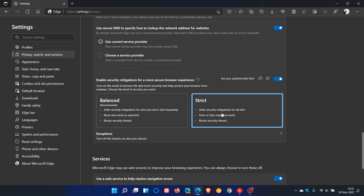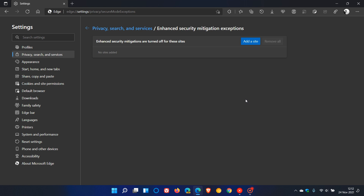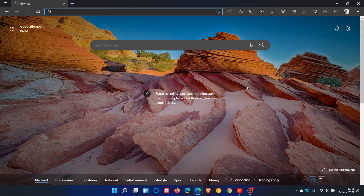As you can see, this option can prevent parts of certain websites from not working, so it's basically a give and take. You've got to find a healthy balance between the balanced and strict options. You can also get exceptions — turn off this feature on sites you choose — which takes you to another menu where you can add a site. Enhanced security mitigations are turned off for those added sites. Super Duper Secure Mode is now available in the latest stable version 96. I hope you found this video useful — thanks for watching, and I'll see you in the next one.